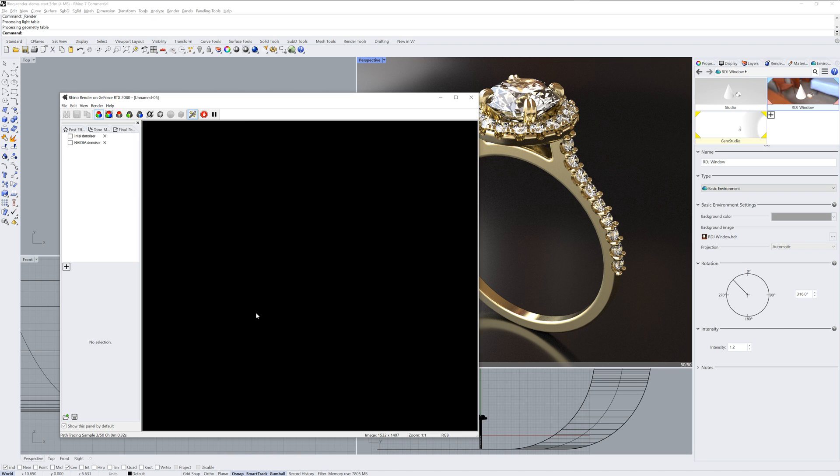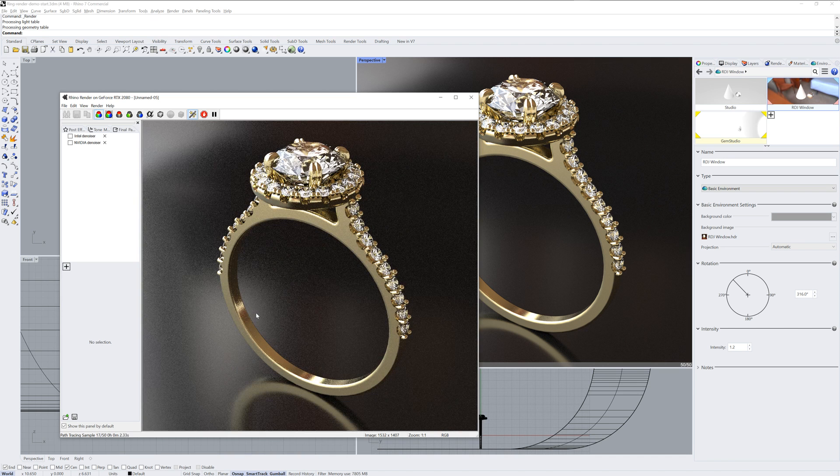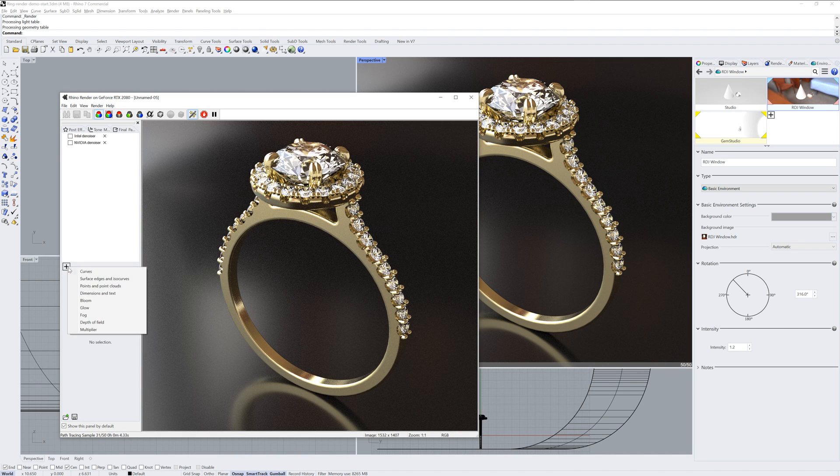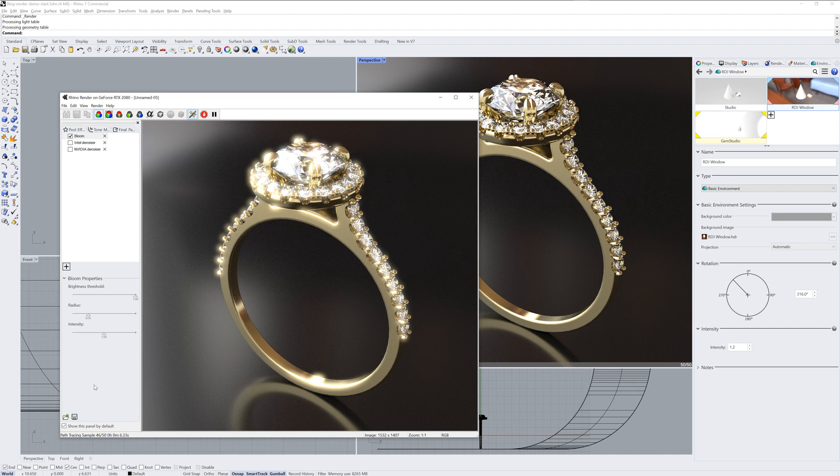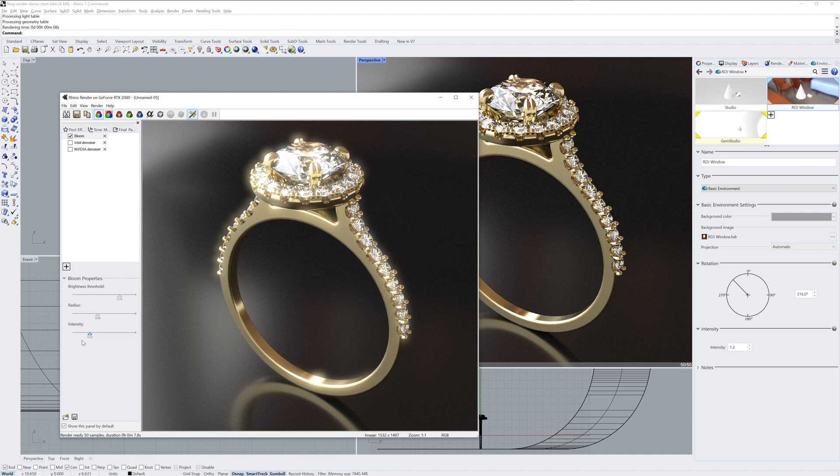The post effects will be a list on the left-hand side of the render window. You can see here that I have one called Intel Denoiser. You can use the Package Manager command if you'd like to download and install that one.